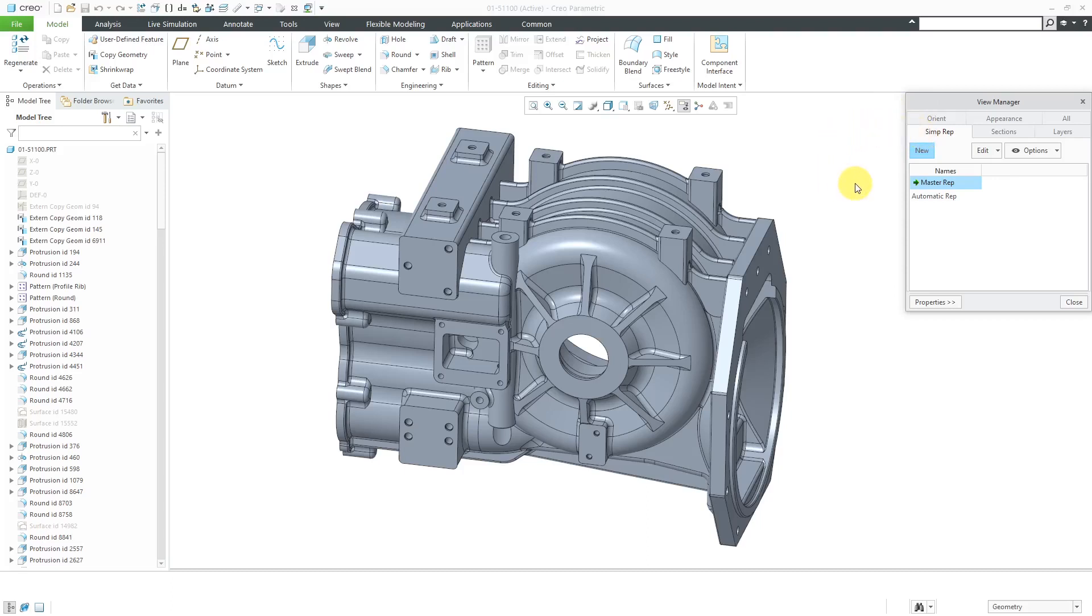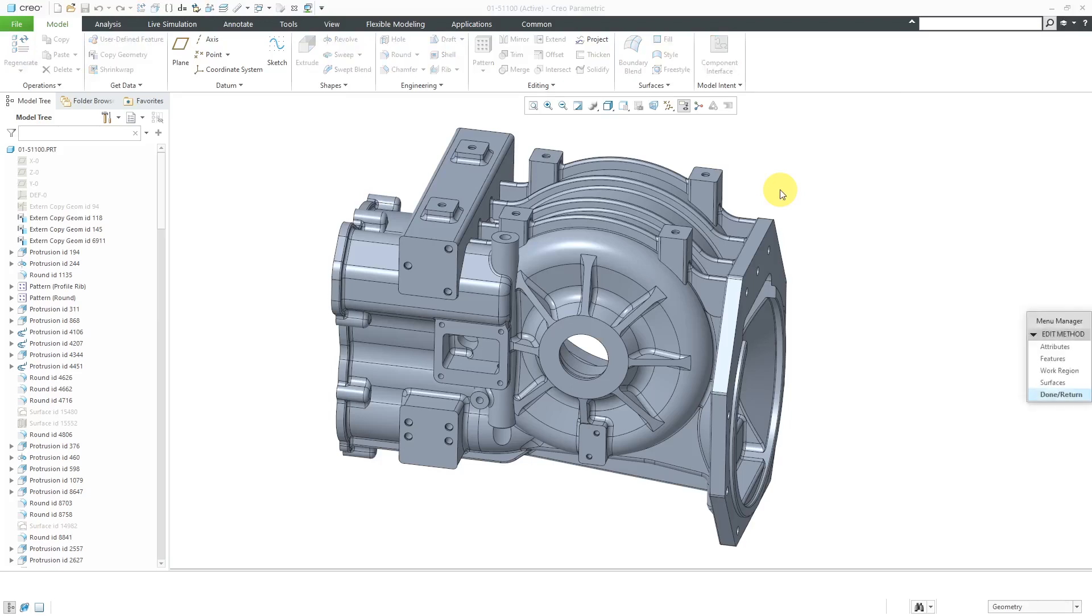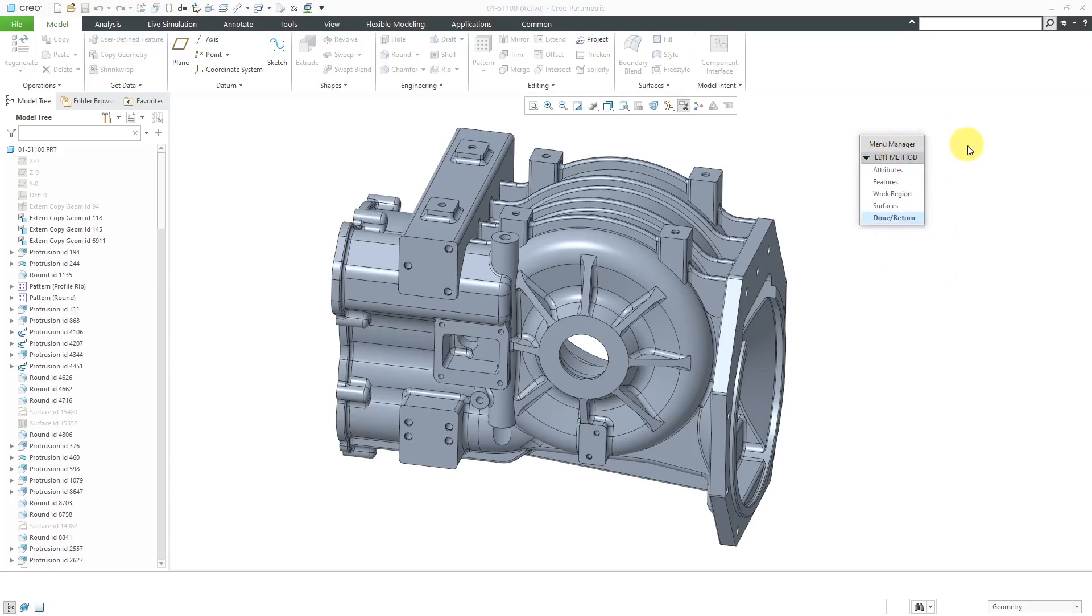As of Creo Parametric 4.0, you have the Master Rep and the Automatic Rep. If you are in Creo Parametric 3.0 and earlier, you'll see things like the Graphics Rep and the Geometry Rep. To create a new part level simplified rep, I will click on the New button and I'm going to call this one Features based on the method I'm going to use in a moment. I'll hit the Enter key and that will give you the Menu Manager with four different choices.